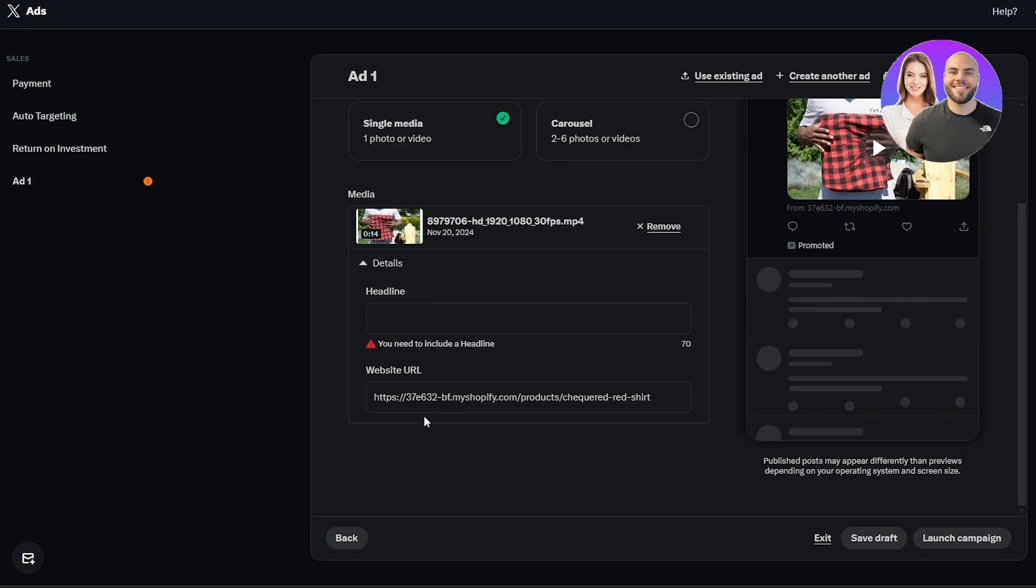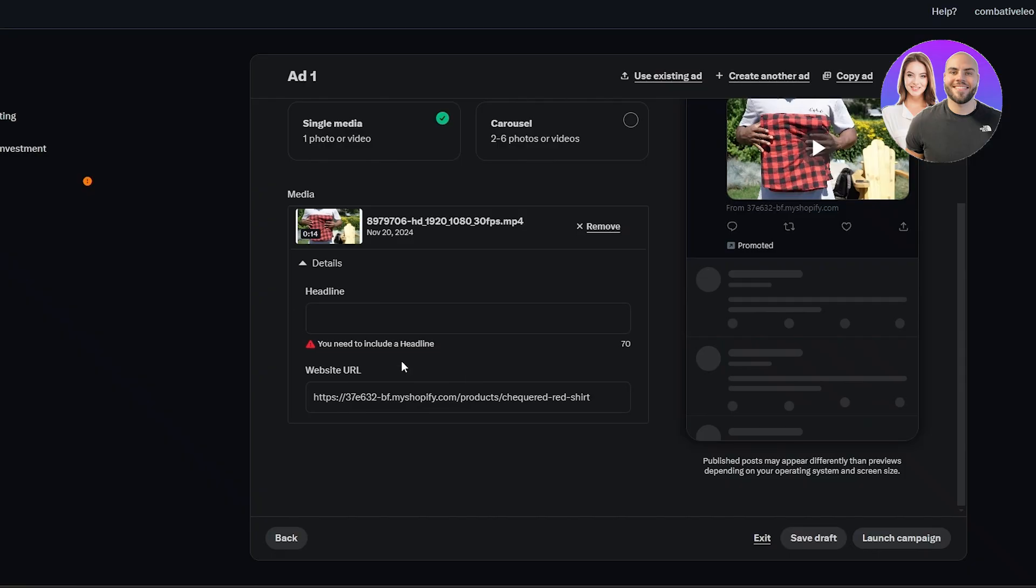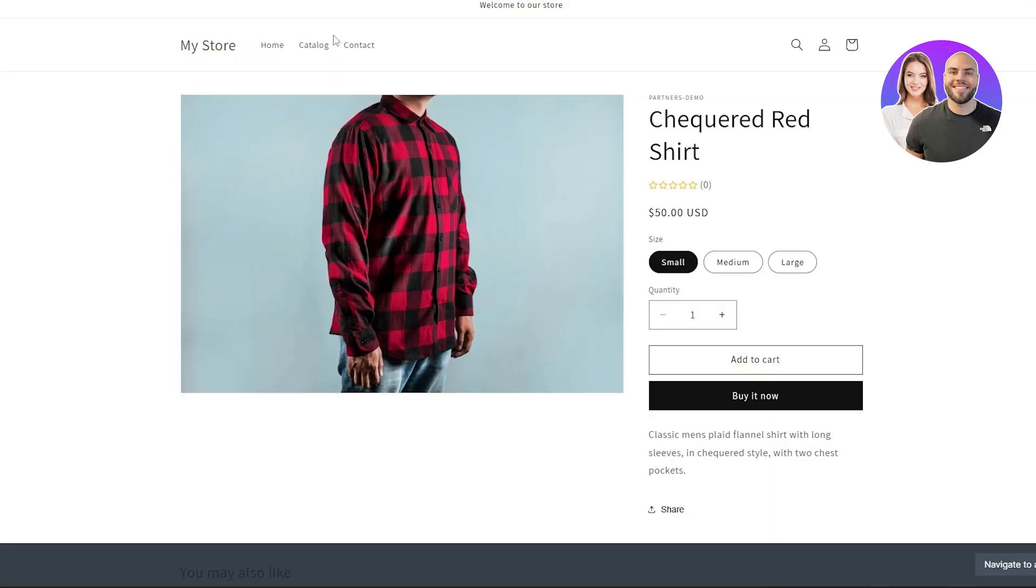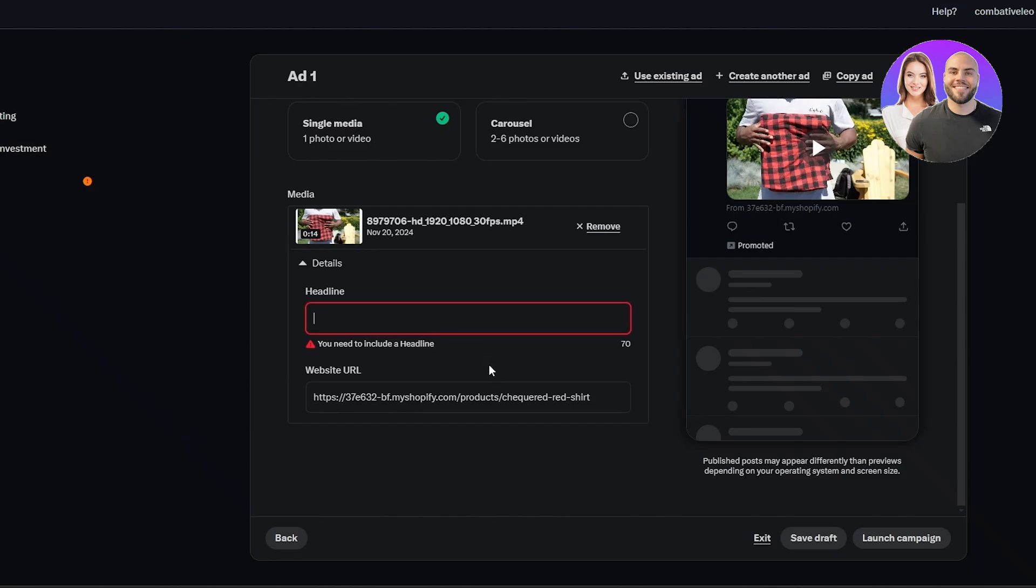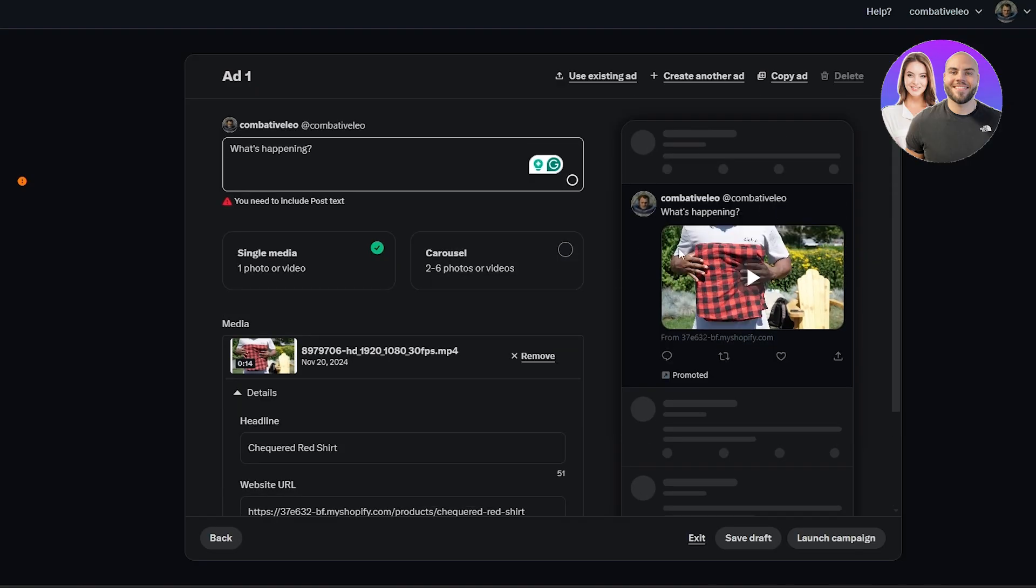Here I pasted my Shopify URL which is over here. This is the product, so I'm going to paste that link over here and I'm going to headline it, well give it the name of the checkered red shirt over here. So over here this is how it would look like, right here from this shop.